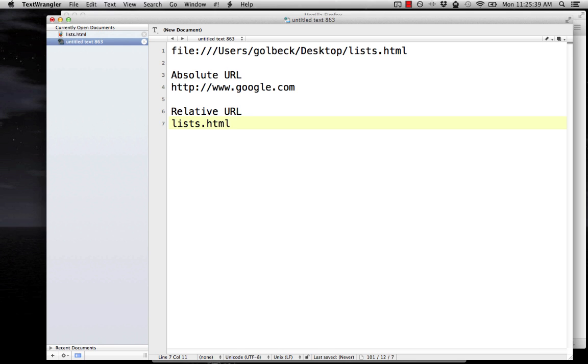You can also point to other directories. I'm not going to get too deep into that now. In general for this class and practice that will make your life easier is you should put your files that are for a specific website all in a single folder. When you make more complicated websites, of course, that doesn't work. But if you're making simple websites, put everything in the same folder.